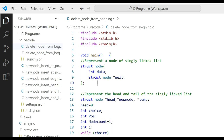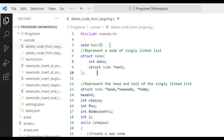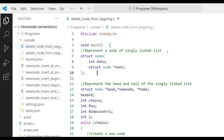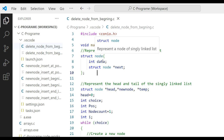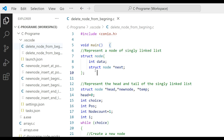First add the header files: include stdio.h, stdlib.h, and conio.h. There is a main function. To represent a node of a singly linked list, define a structure node containing integer data and a structure node pointer called next. We already know that a structure can contain different data types, so here we define the structure.